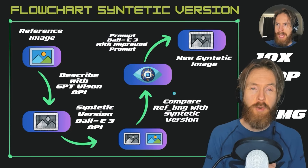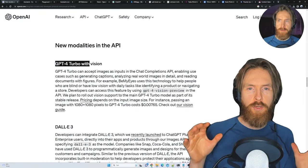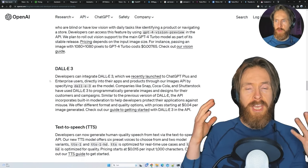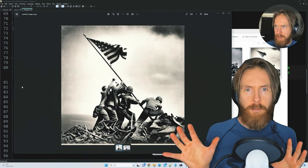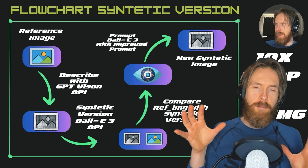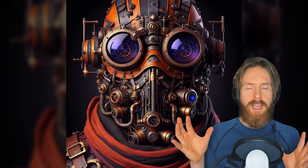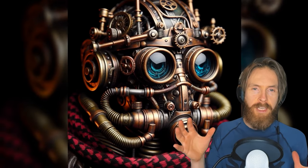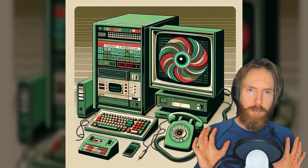In today's video we're going to take a look at a project I created yesterday. We tried to combine the new GPT-4 Vision API with the DALL-E 3 API. Basically what we want to do is describe a reference image then try to either create a synthetic version of it or evolve it, as you can see in the background. I thought it was pretty cool and quite easy to set up.